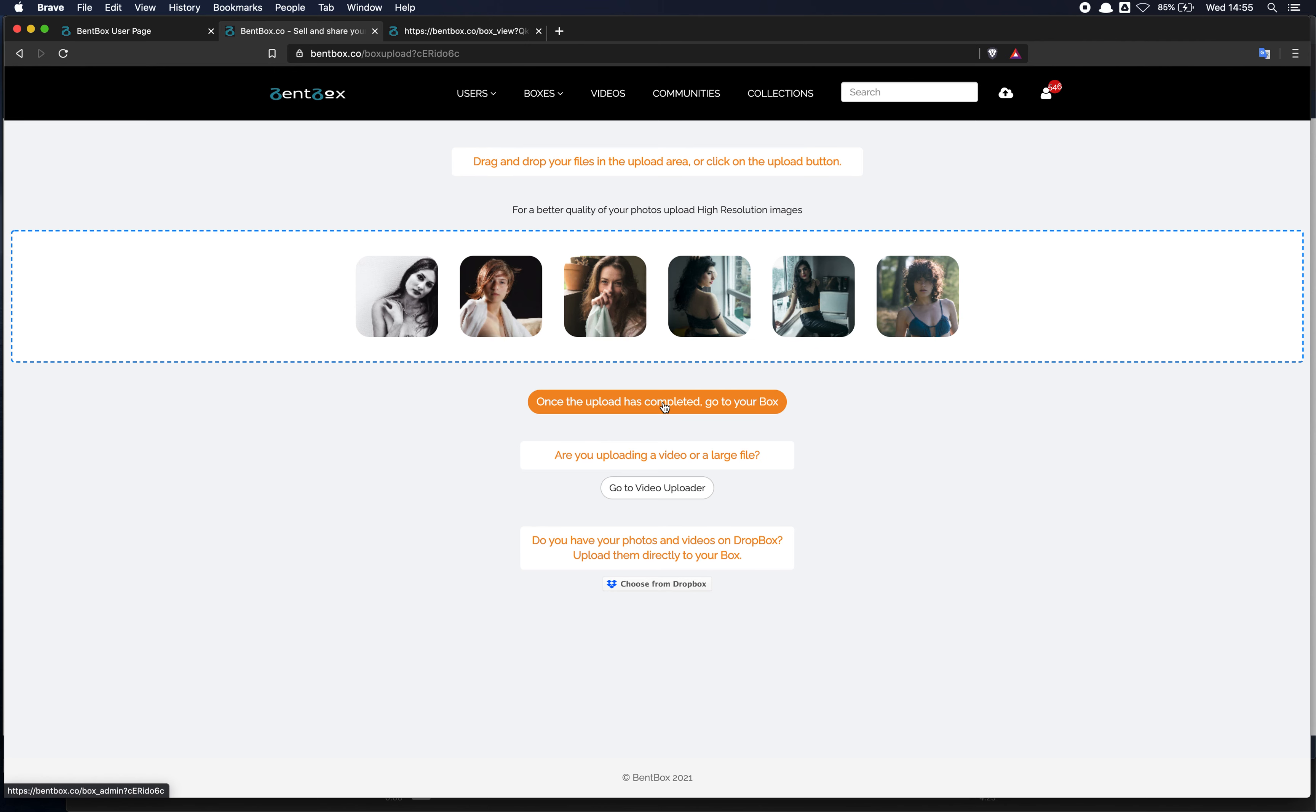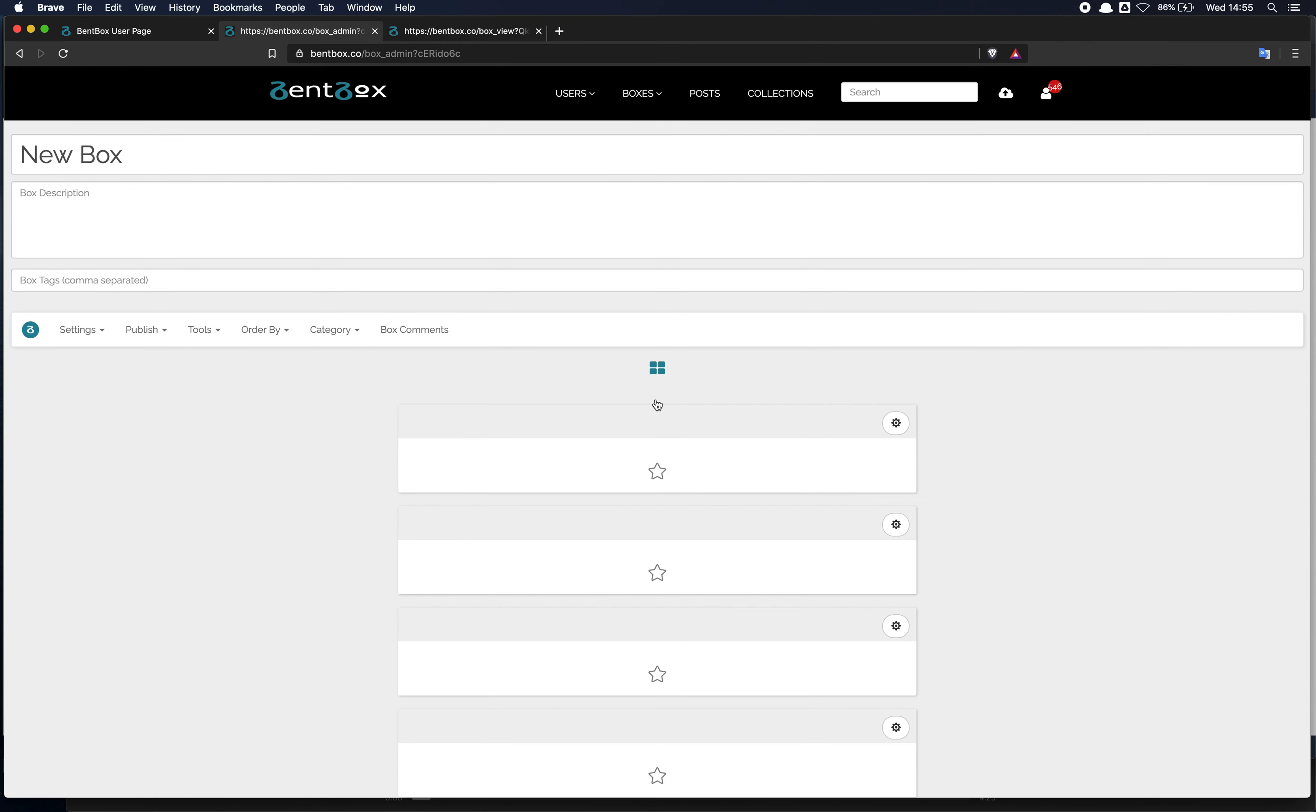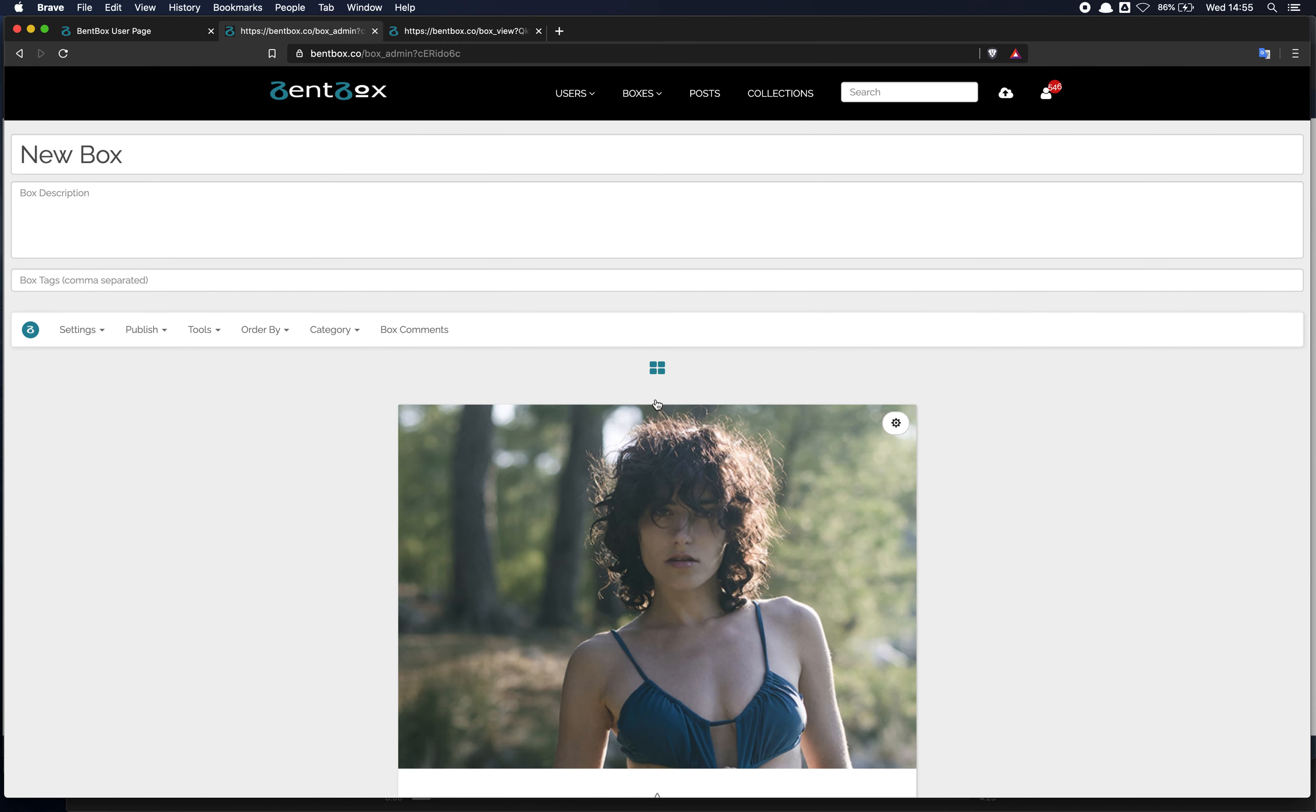In this case, we have completed the upload. We click on the orange button and we go to our box and that's it.